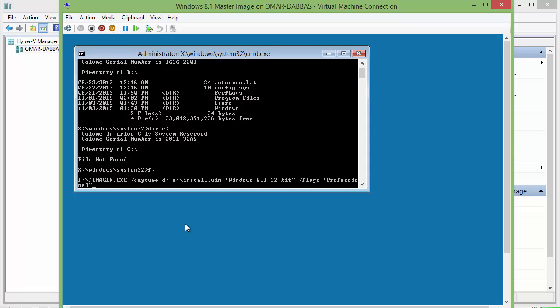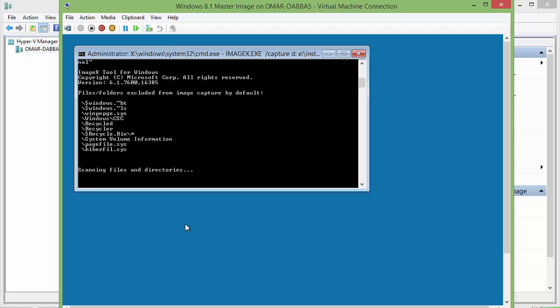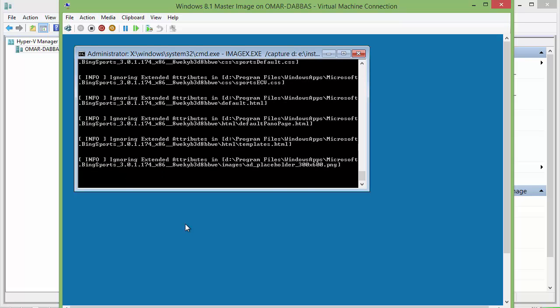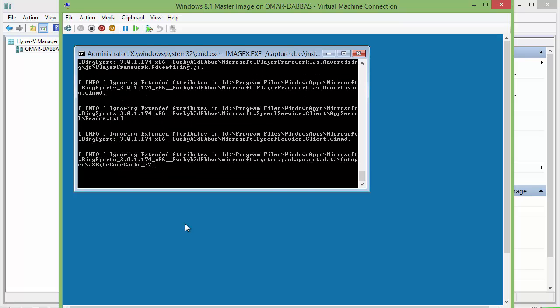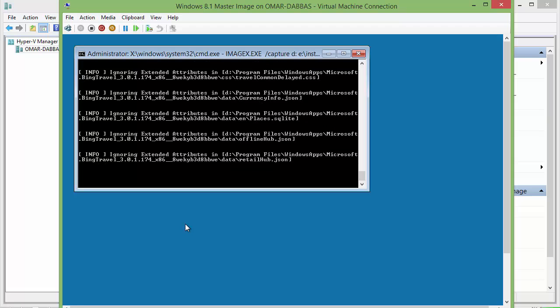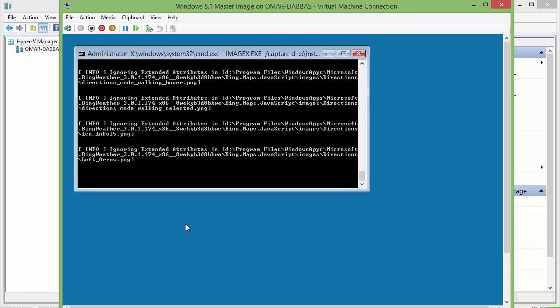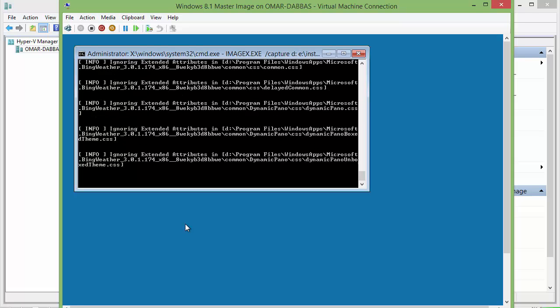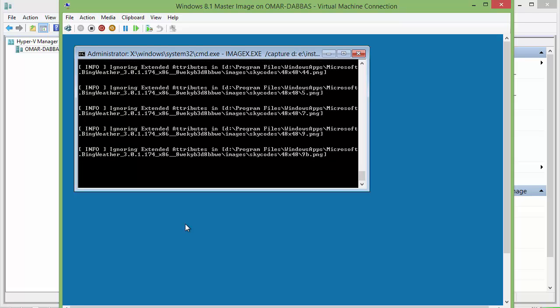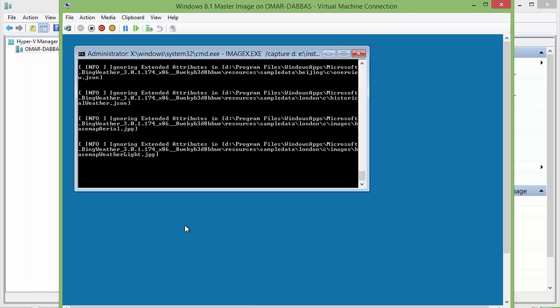Then hit enter. It will start scanning files and directories, then exclude some files that will not be added to the captured image, and start the capturing process. Once it's done, we will be back.